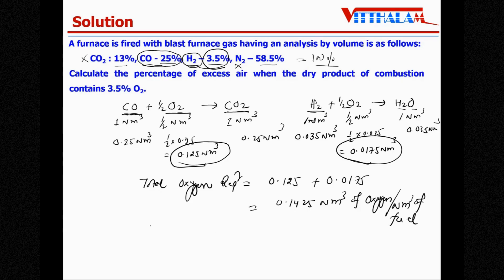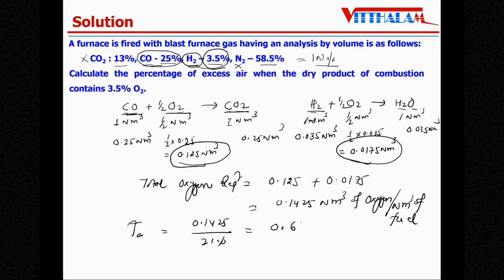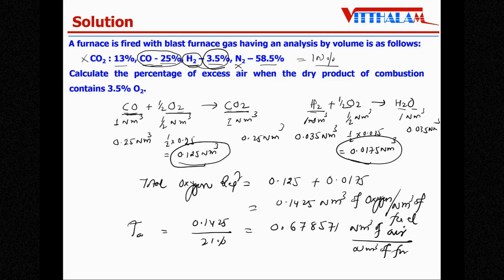Therefore the theoretical air or stoichiometric air is: 0.1425 ÷ 21% = 0.678571 nm³ of air per nm³ of blast furnace gas fuel. This is the first answer — theoretical air per nm³ of fuel.